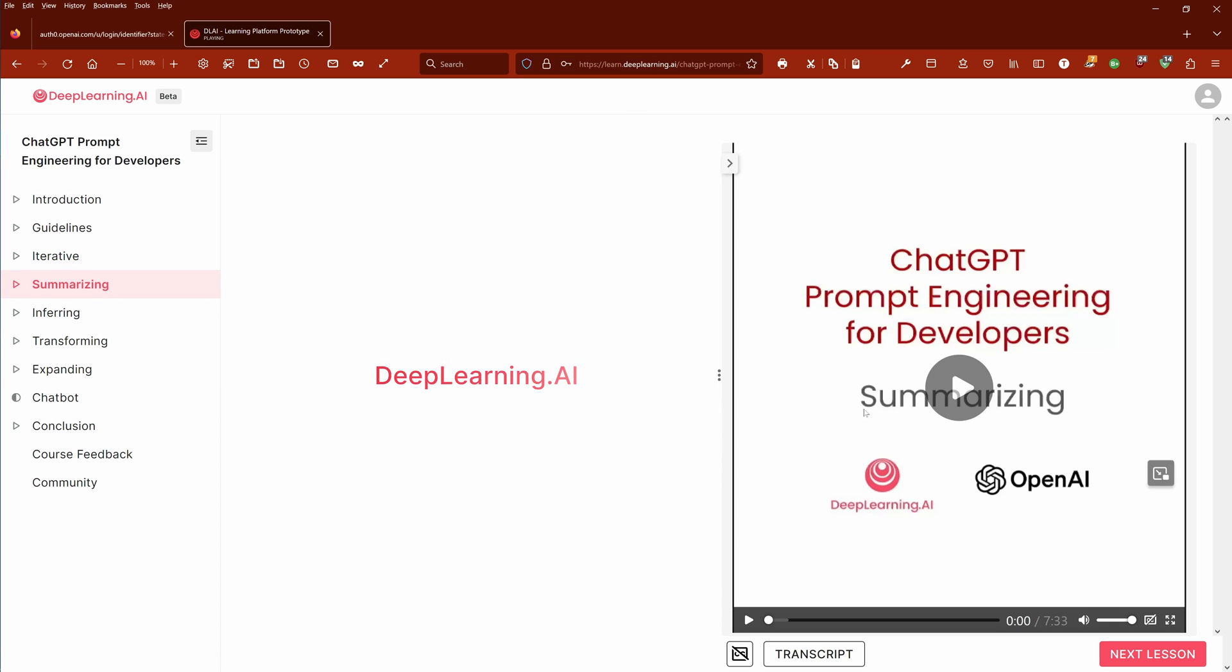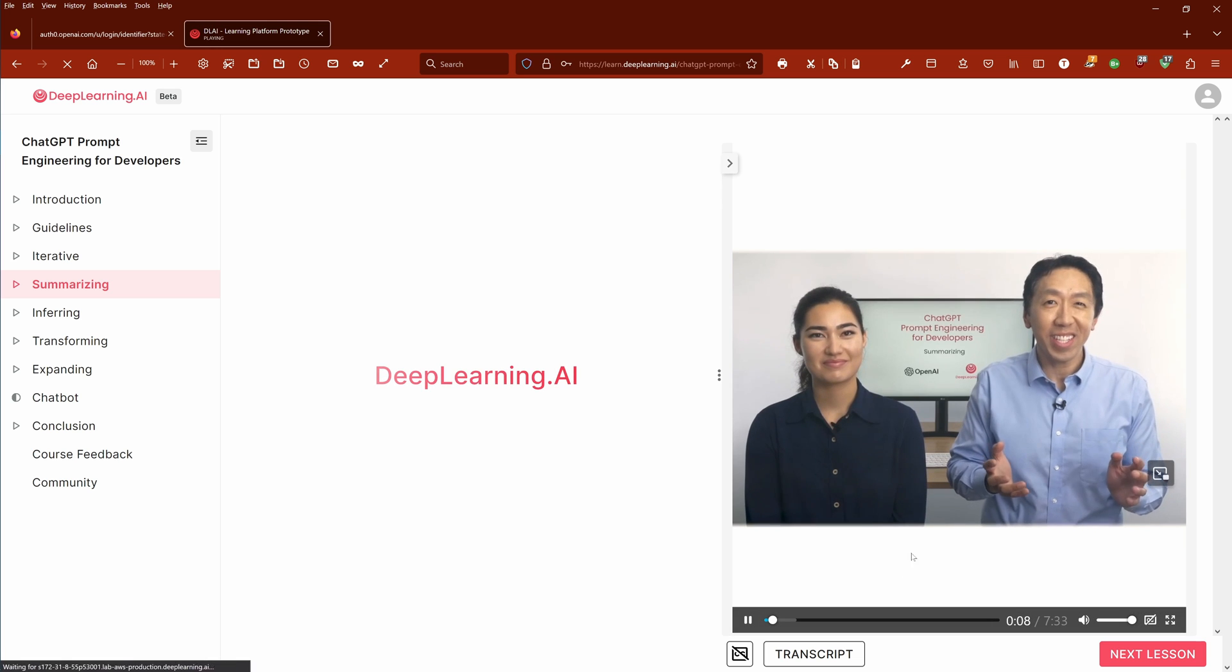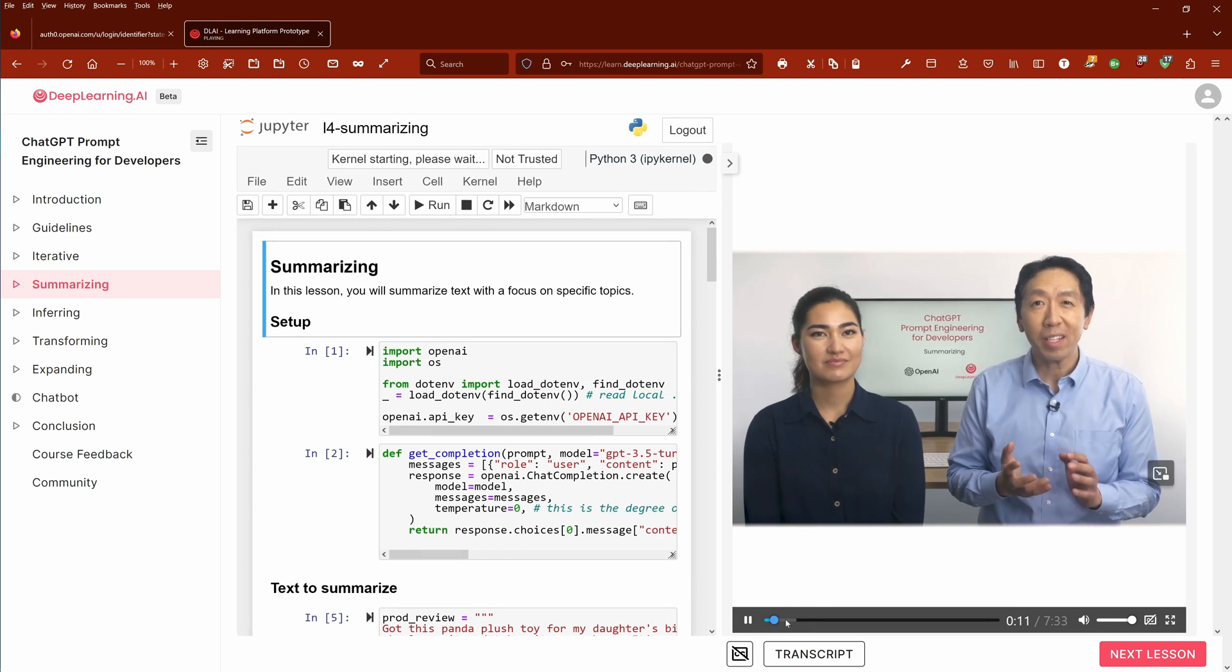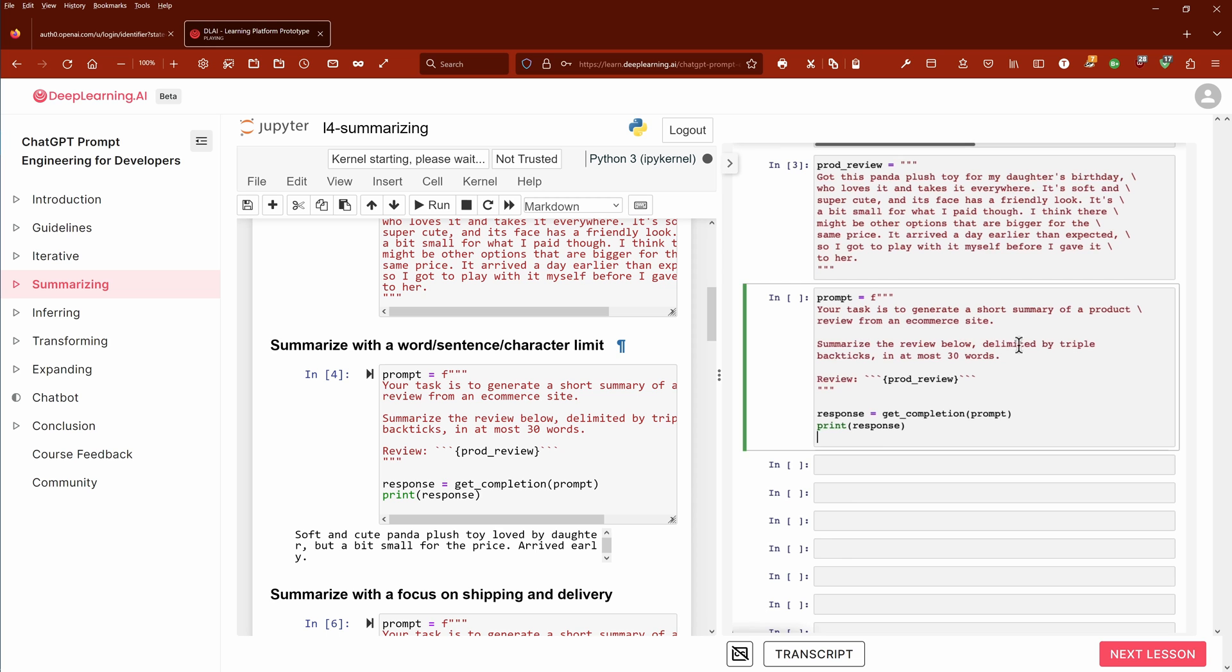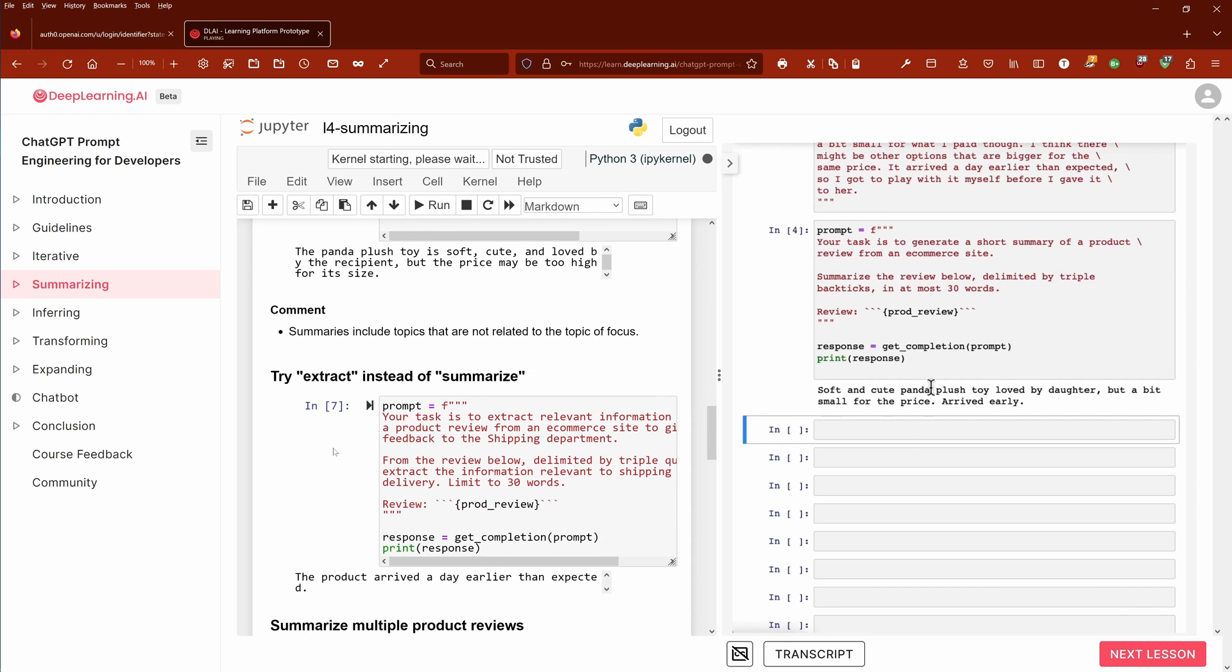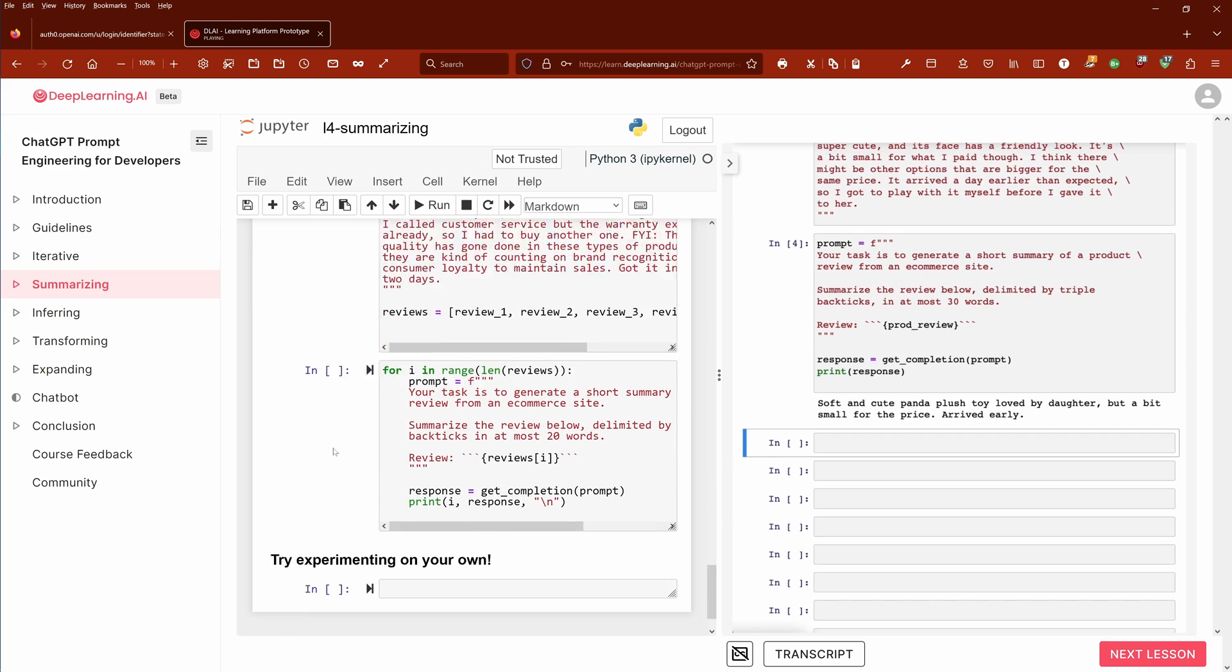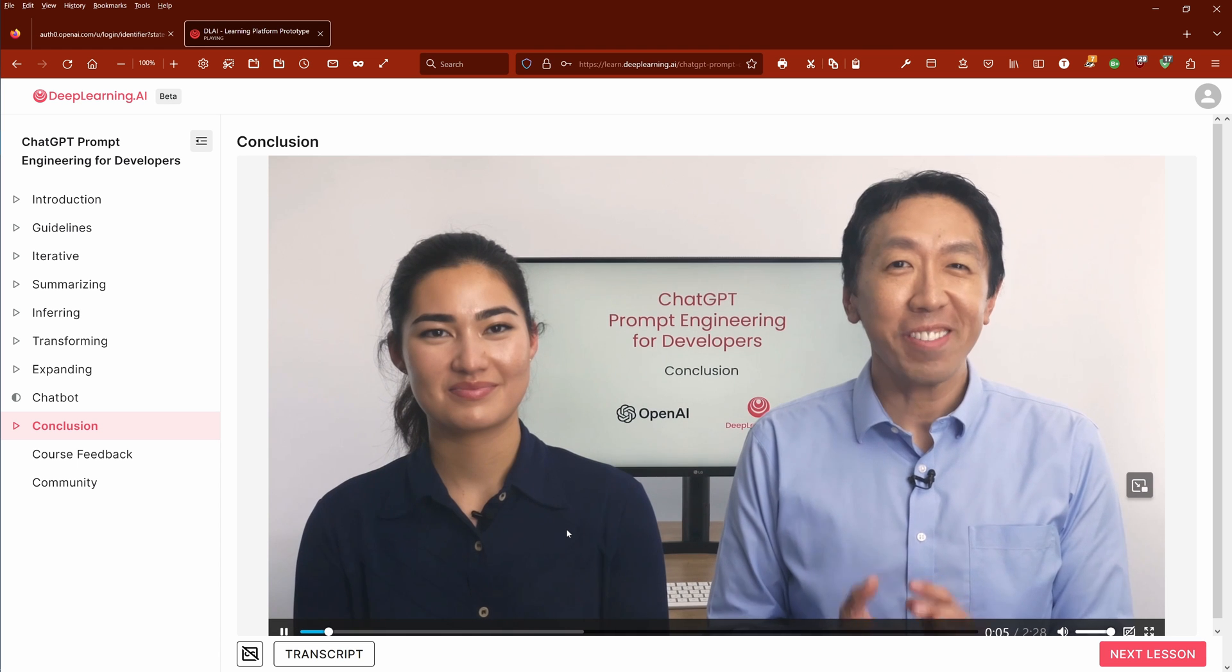This is exactly what I did and you get a very good idea about it. There is about summarization of course. You can see it's the same structure all over - you have a Jupyter notebook on the left side and you have some theoretical explanation on the right side. So you see summarization, the text to summarize, how to summarize with word, sentence, character limits, focus on shipping and delivery for example. If you want to learn more about OpenAI API interface functionalities, here is an expert from OpenAI telling you exactly how to do summarization, inferring, transforming, expanding, chatbot and so on. Really nice course, recommend it highly.